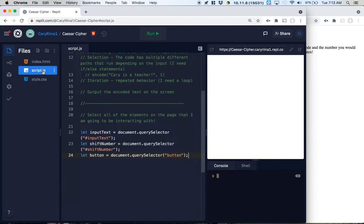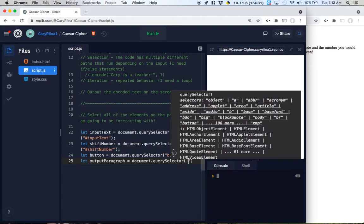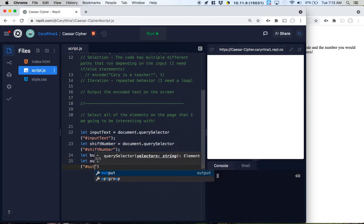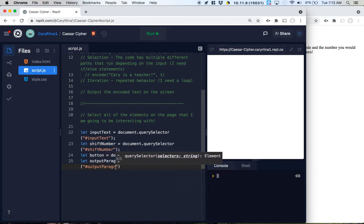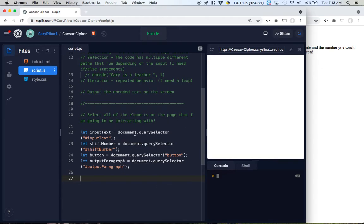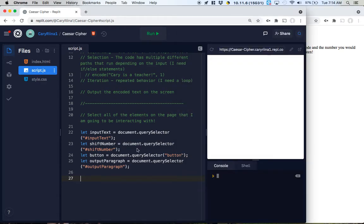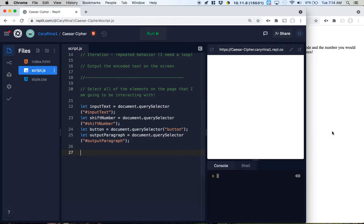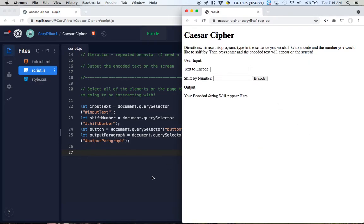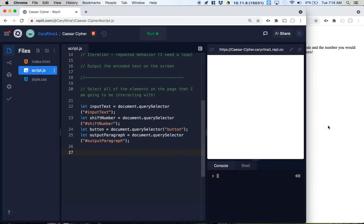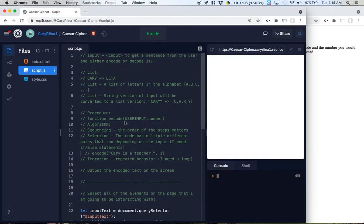I need to select this output paragraph as well: let outputParagraph = document.querySelector('#outputParagraph'). There's something zen about doing this because we know how to get started with the selection. Now thinking about how this program is going to run, I know I'm going to need a group of procedures and also a list.